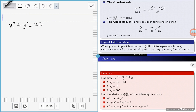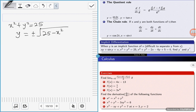This is an implicit function because when we take y to just one side, we have y is equal to plus or minus square root of 25 minus x squared. This is difficult to differentiate, so we leave the function in the form x squared plus y squared is equal to 25 and differentiate it implicitly.